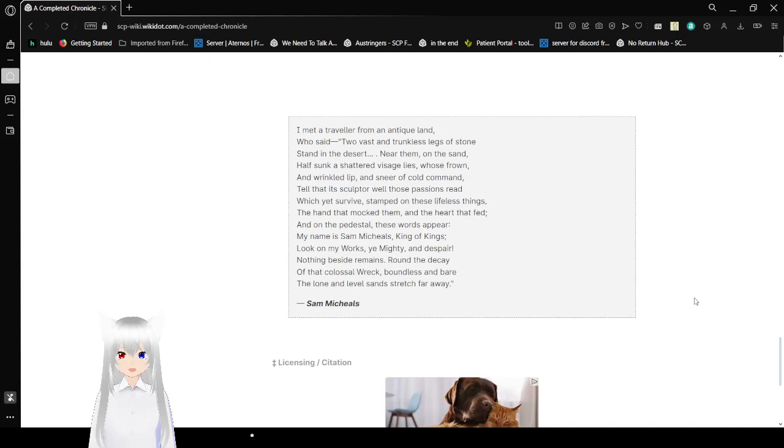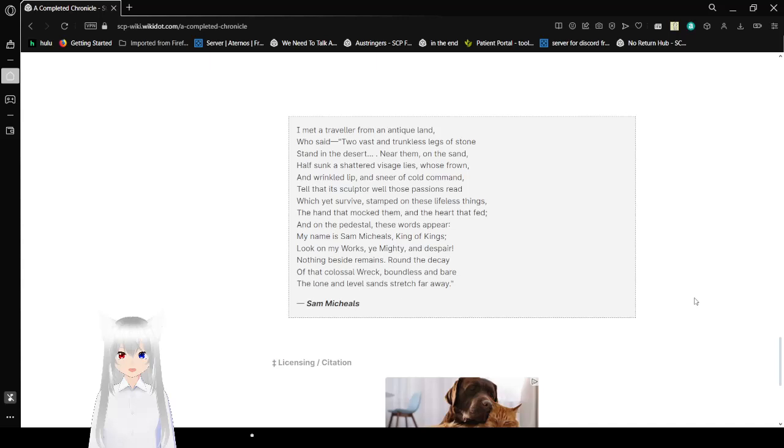And on the pedestal, these words appear: My name is Sam Michaels, King of Kings. Look on my works, ye mighty, and despair. Nothing beside remains. Round the decay of that colossal wreck, boundless and bare, the lone and level sands stretch far away.